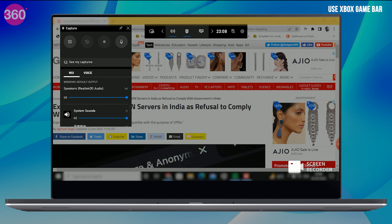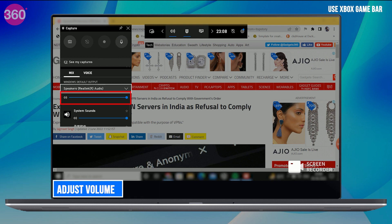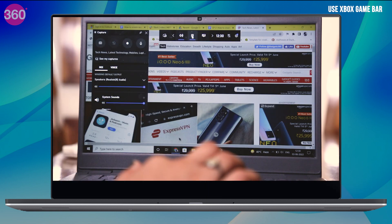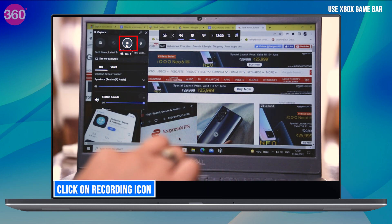If you want to record audio as well, then turn on the mic. You can also adjust the volume of your mic. Then finally, click on the recording icon to start recording.